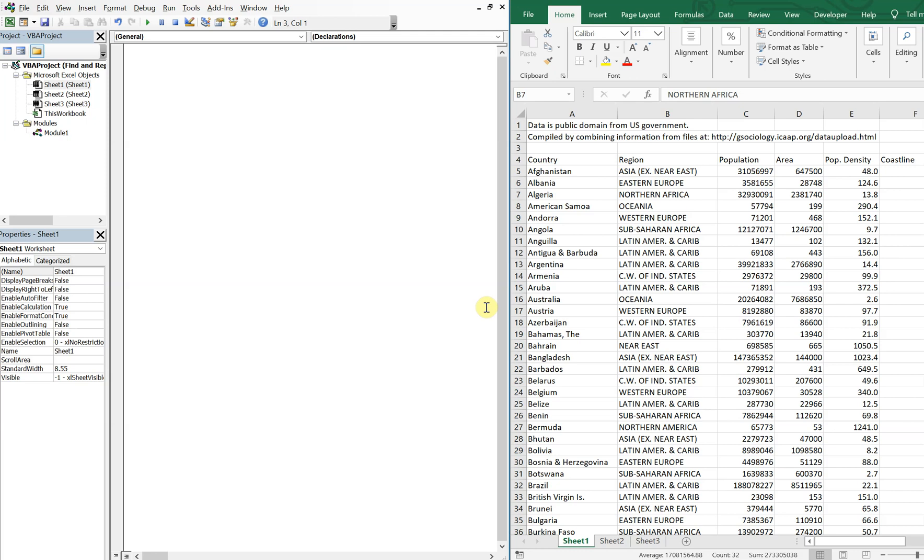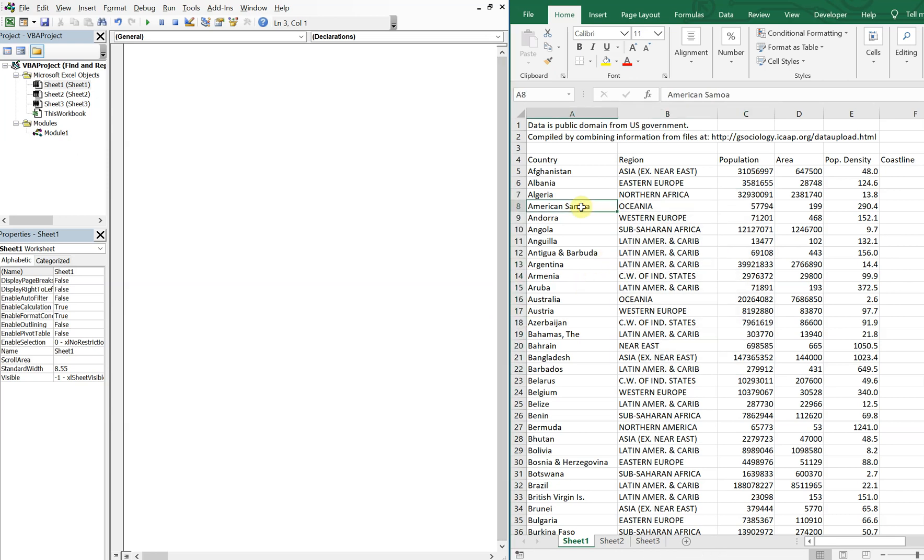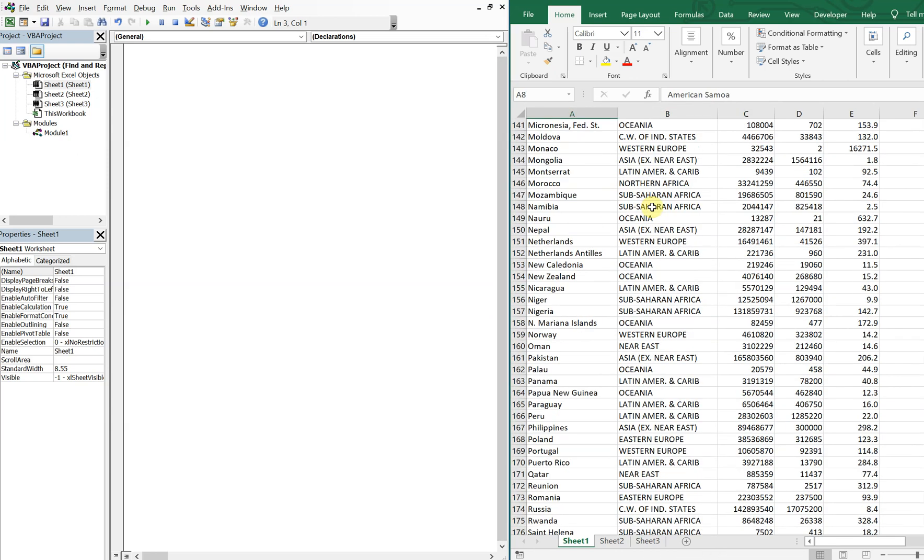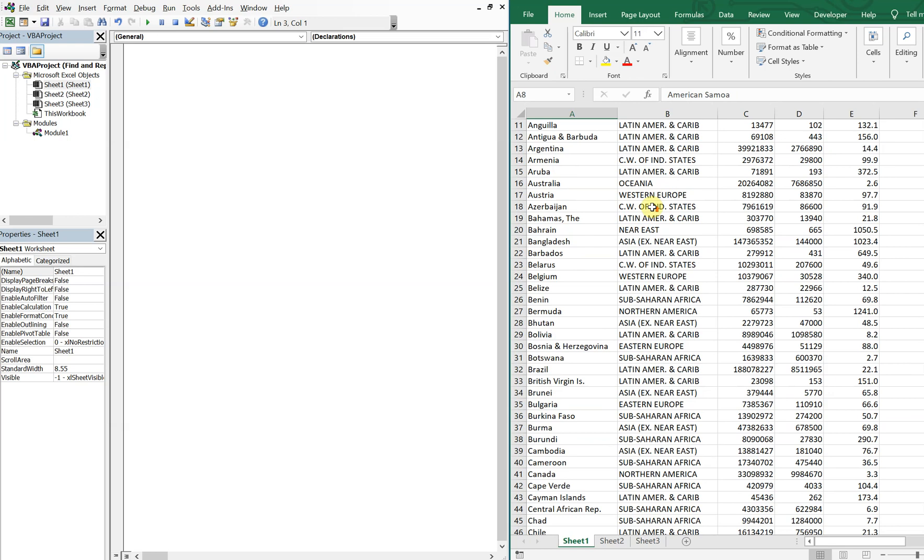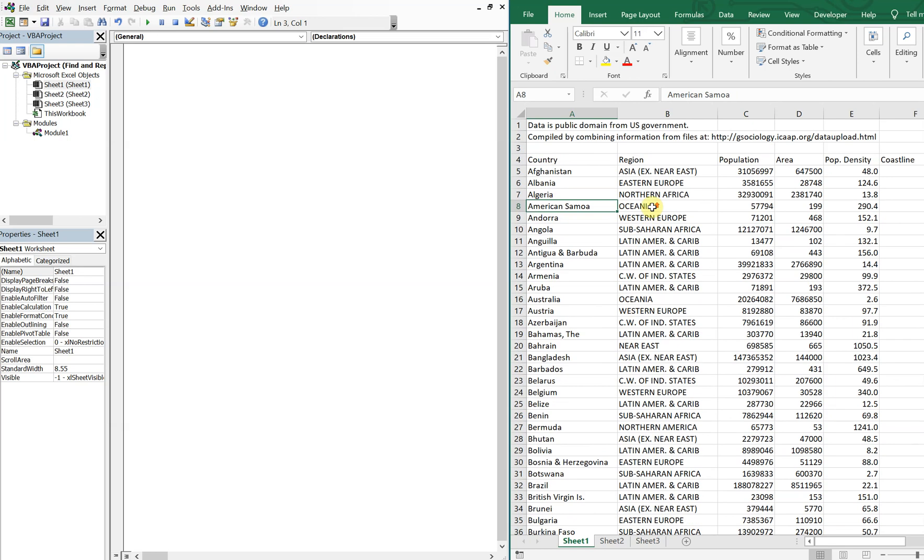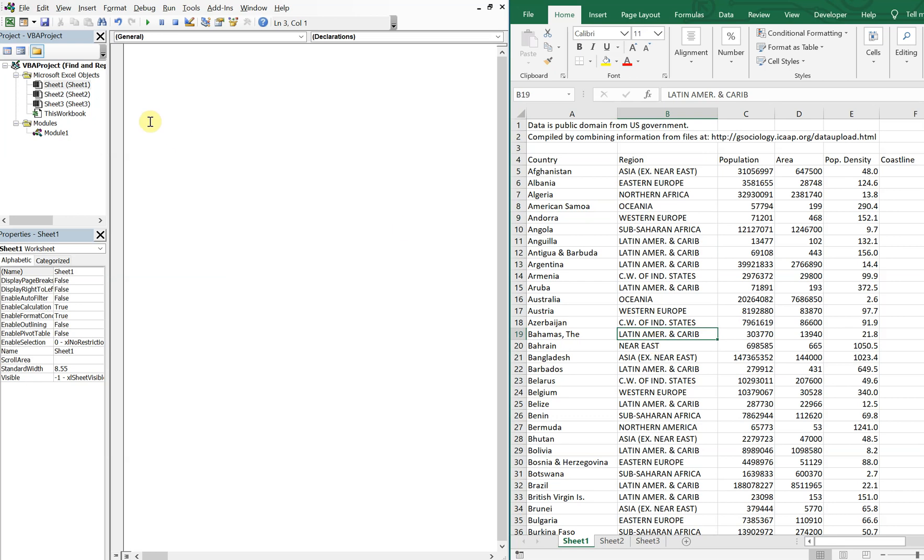What's going on people, it's Greg with another Excel VBA tutorial video. Today we'll be going over how to find and replace a value in a list, so let's get right into it. On the right here I've got a list of countries, and what we're going to do is find and replace strings throughout this data.